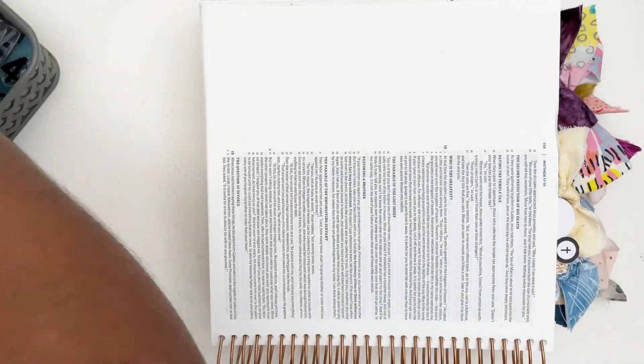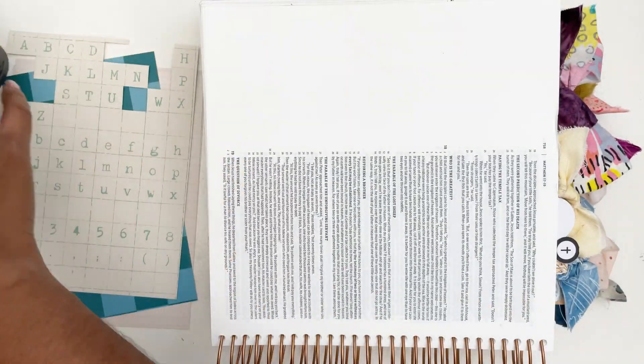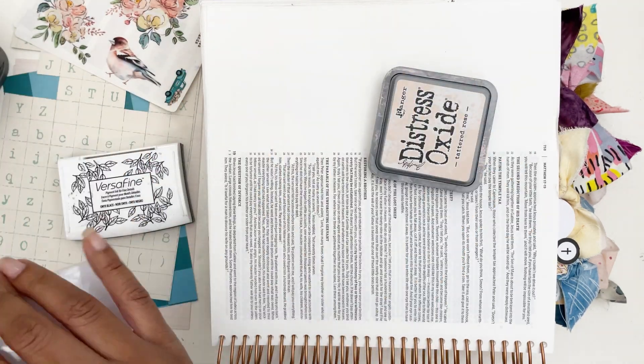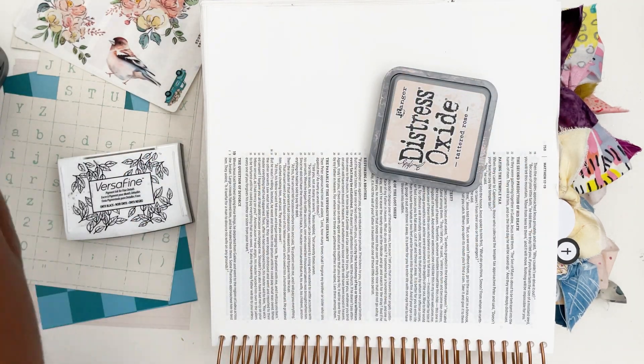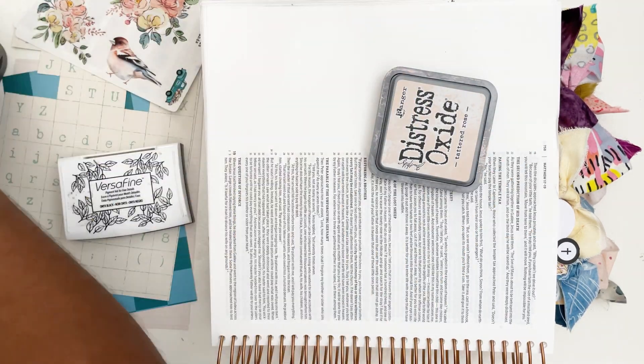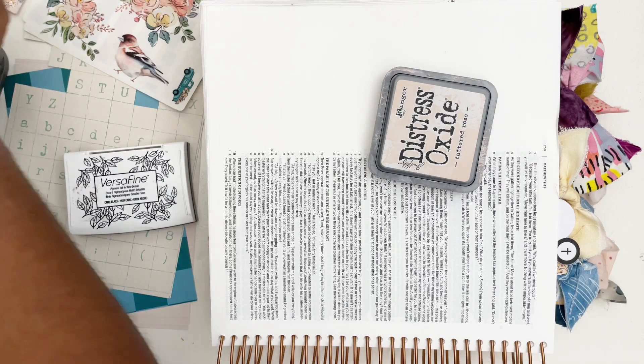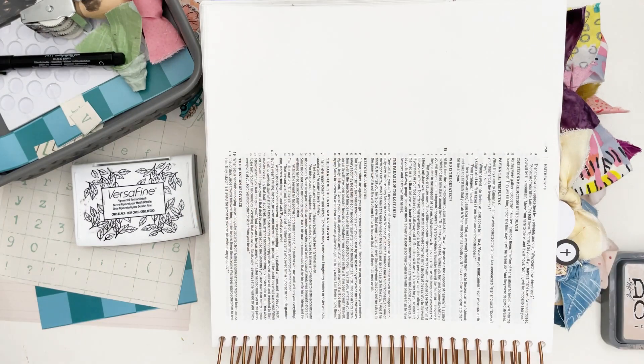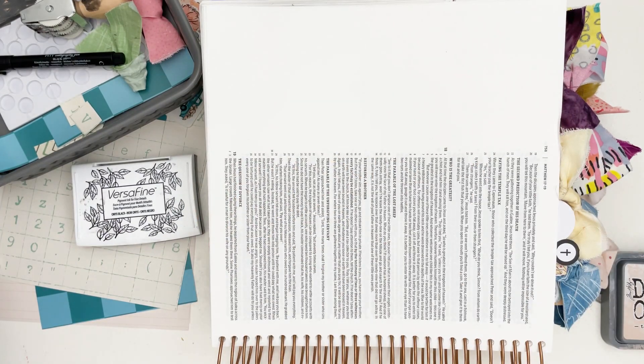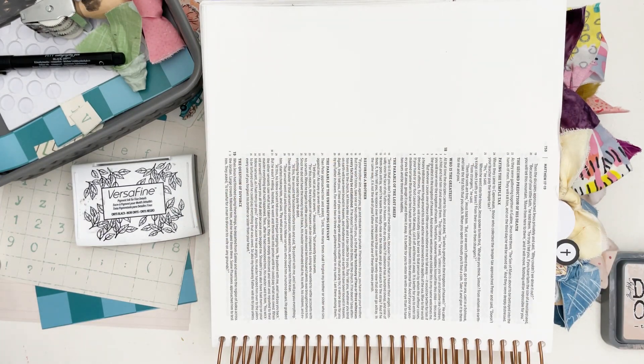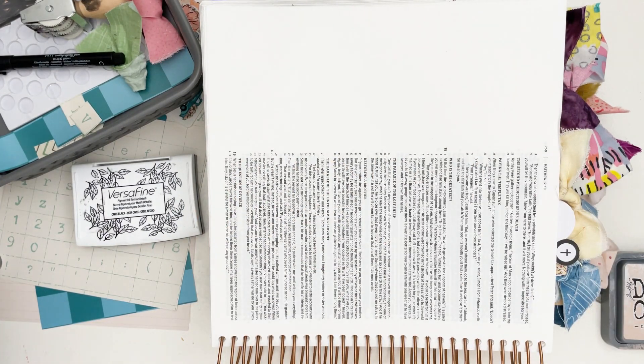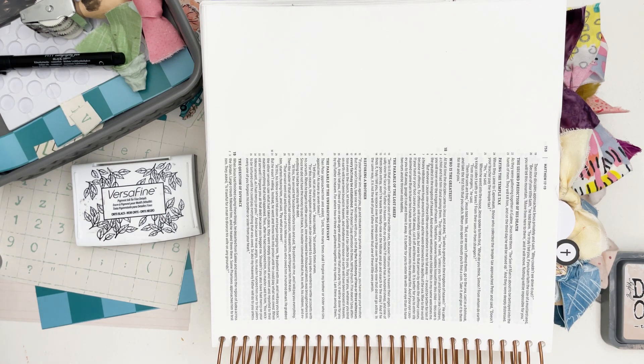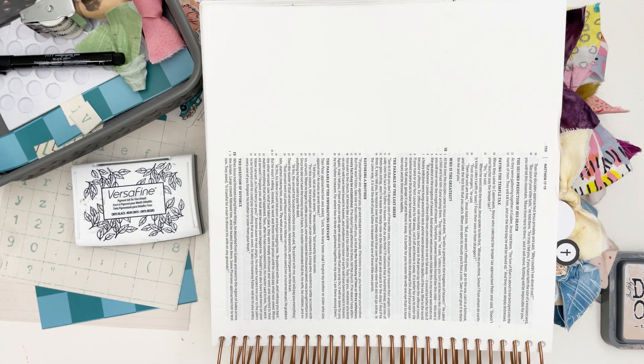I start off flipping over my bible because I'm actually going to do this bible journaling entry long ways in my bible. This illustrating bible gives you four inches of margin. I just want to take up as much of the space to create my image sideways, so I'm going to start off doing that.